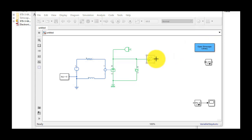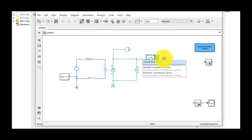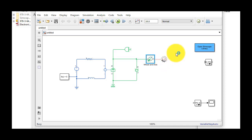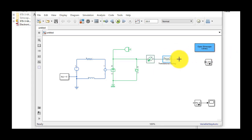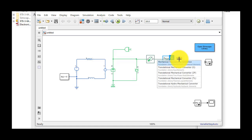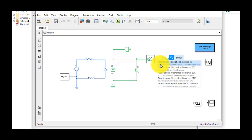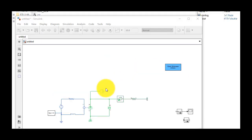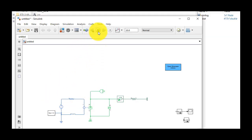We want the motor to act against a spring, so we'll insert a spring. The spring will be connected to a point fixed in space. With this, our model is complete and we can run the simulation.